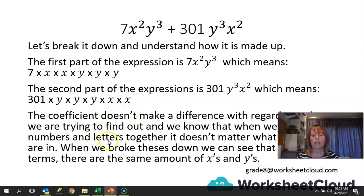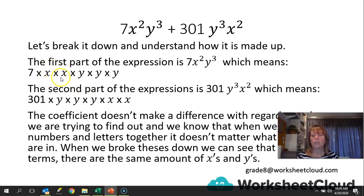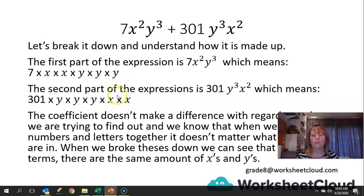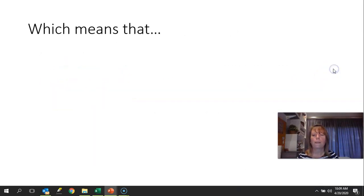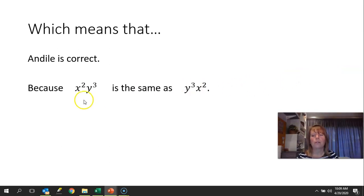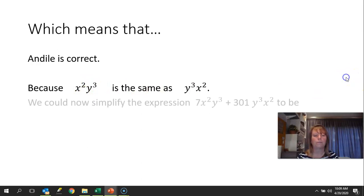When we broke these down, we can see that in both terms there are the same number of x's and y's — there are 2 x's in each, and 3 y's in each. So if we were given values for x and y, this whole term would end up being the same value as that whole term. X squared y cubed is actually the same as y cubed x squared; they're just written in a different order.